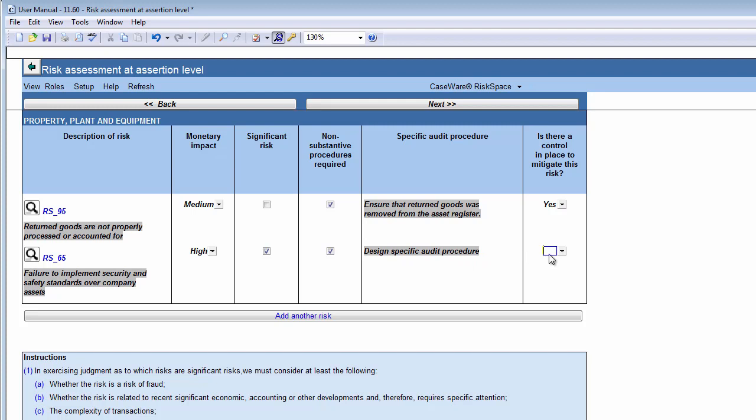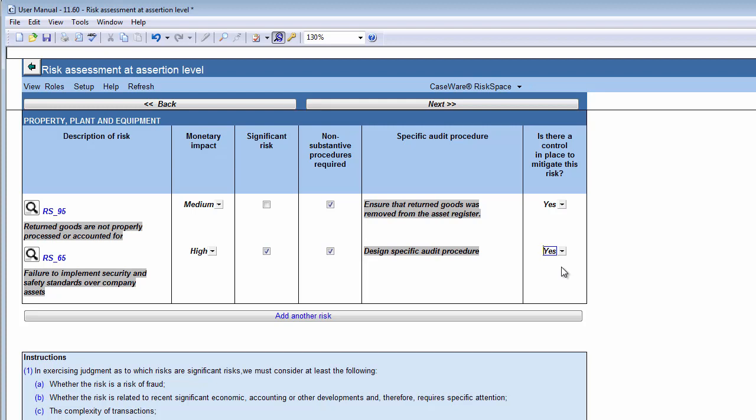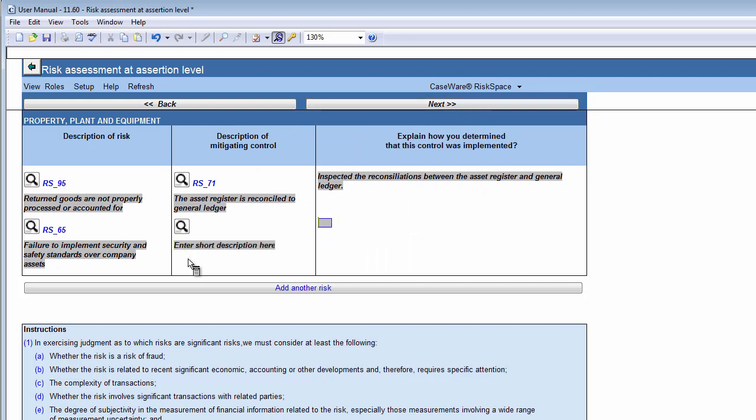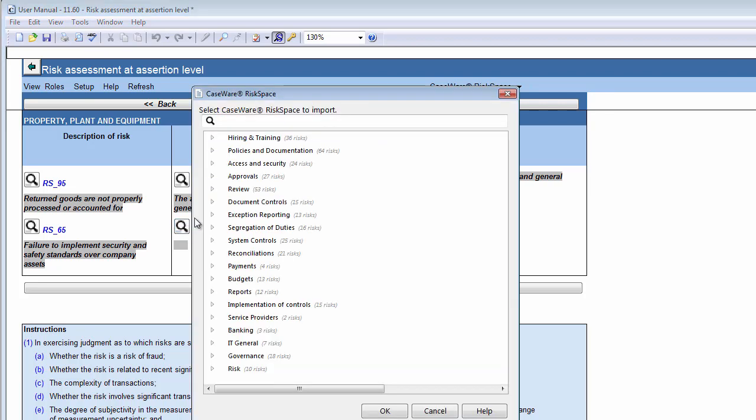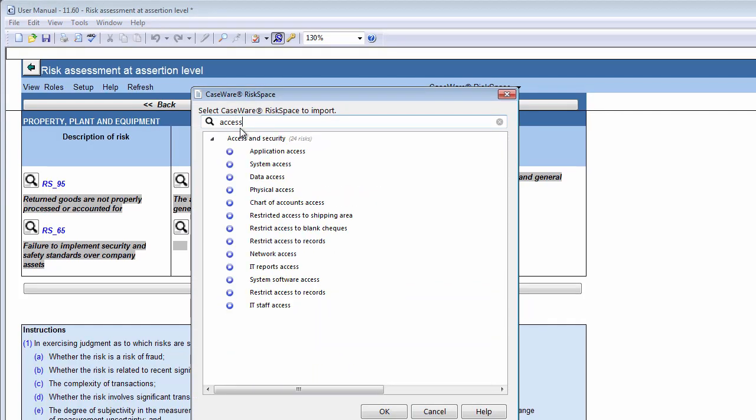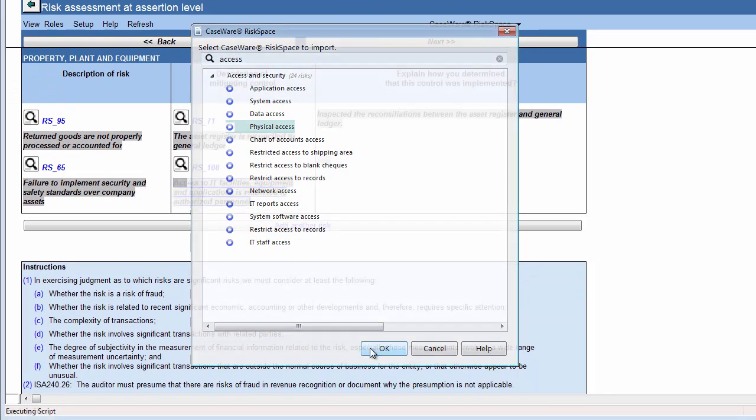In the last column, evaluate whether there is a control in place that could mitigate the risk. If there is a control in place to mitigate the risk, you'll be prompted to describe the mitigating control and perform additional work on the control once you click on the Next button. Here, you can insert a short description to document the control procedure in place. Note that premium users can insert descriptions of imported controls from Caseware RiskSpace by simply clicking on the search icon and selecting the appropriate control. Imported controls can be filtered by typing a keyword in the search field, then selecting the appropriate control, and clicking on OK.